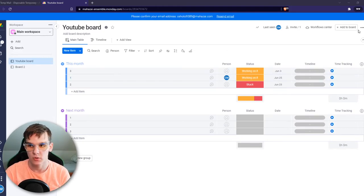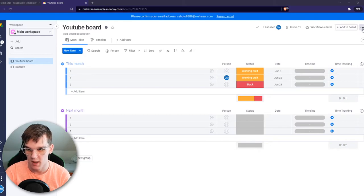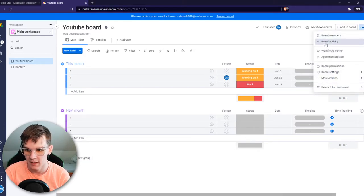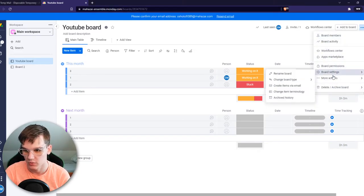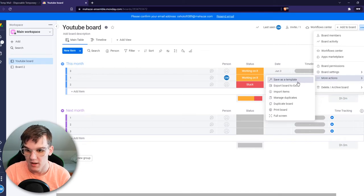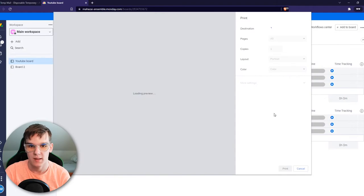What you need to do, you need to go to the top right till you see these three dots right here. You want to hit that and then you want to go to more actions. And right here you can already see print board right here. When we hit this,